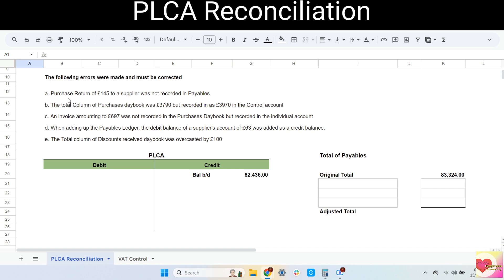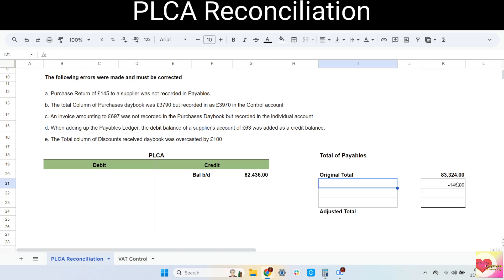Letter A: a purchase return of 145 to a supplier was not recorded in the payables. This is an example of an omission error. Nothing was omitted in the PLCA; the 145 was omitted in the payables. So to correct this error, we should make the adjustment in the payables. Remember, purchases returns decrease our payables, so they should be deducted from the payables. So let's enter minus 145 and then enter purchases return.